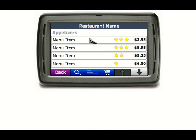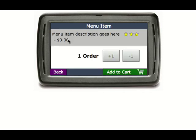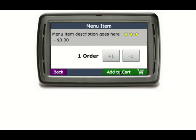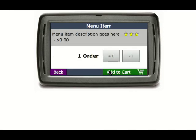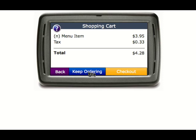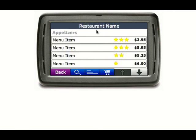When I click on a menu item, it takes me to the menu item description page and defaults to one order. I can add to it, I can subtract from it, and I can add to cart. At this point it takes me to a shopping cart, which should reflect the number of menu items I just added. I can go back, or I can keep ordering — which returns me to the restaurant menu in the way that I had it sorted.